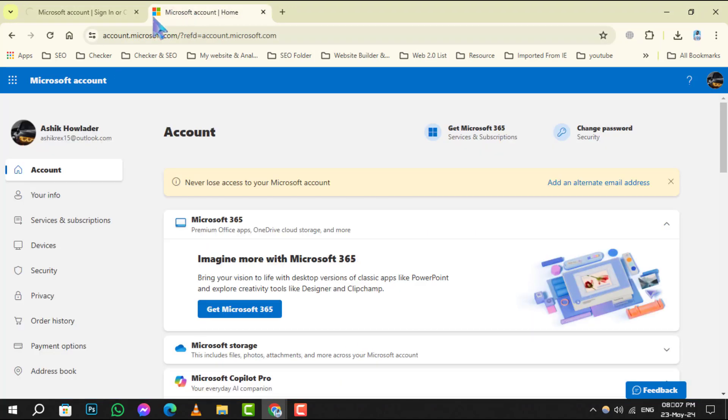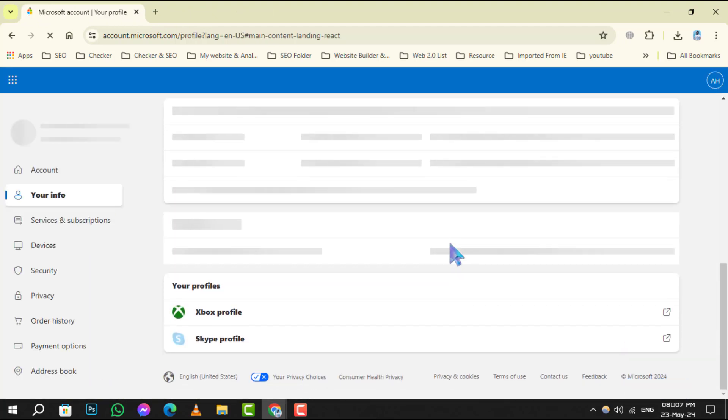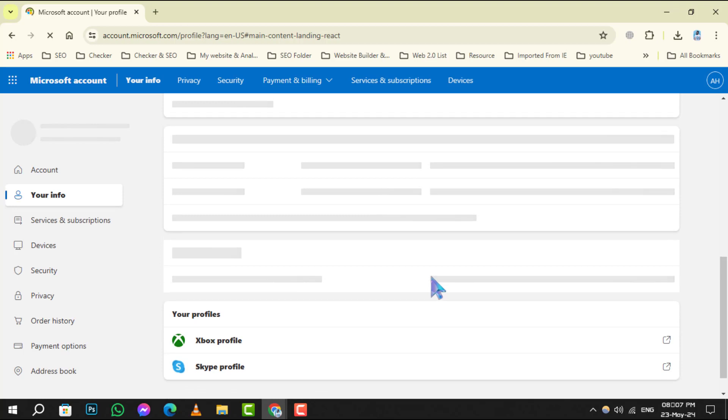Step 2. After signing in, navigate to the Your Info tab. Scroll down until you find the option to close account and click on it.